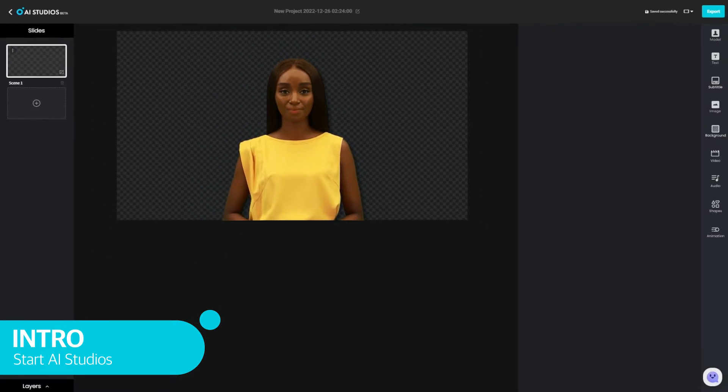Hello, I am AI Paris, an avatar created by DeepBrain AI. Today, I will show you what you can do with AI Studios. This very video was created with it. Let's see how it's done.